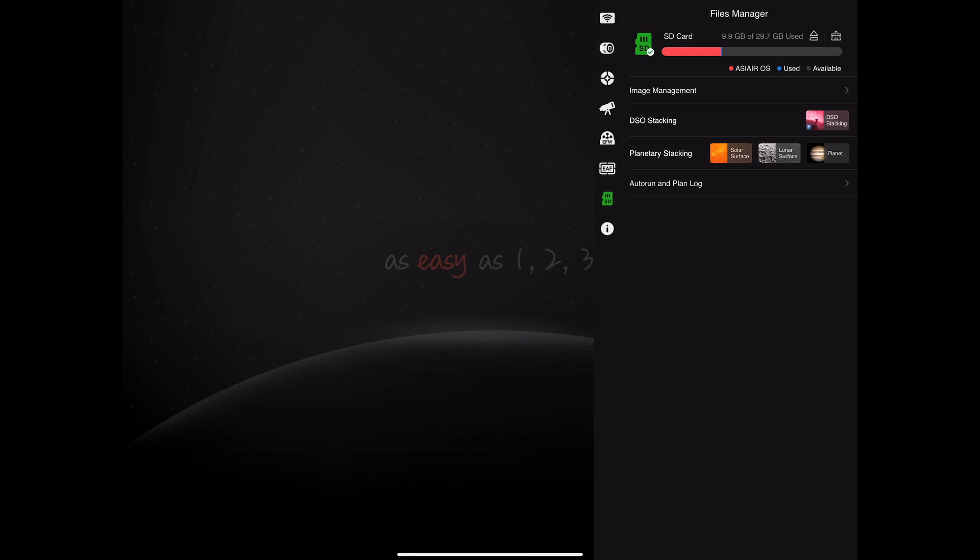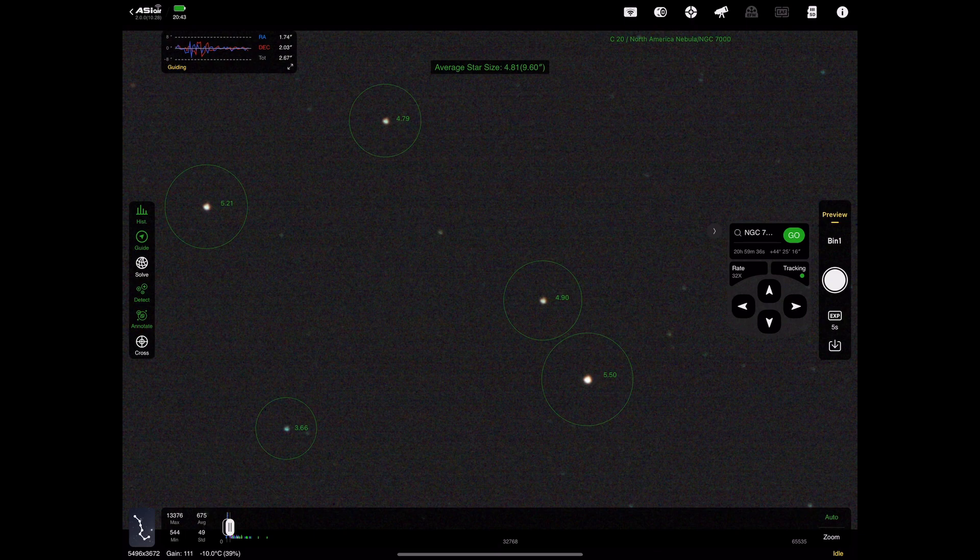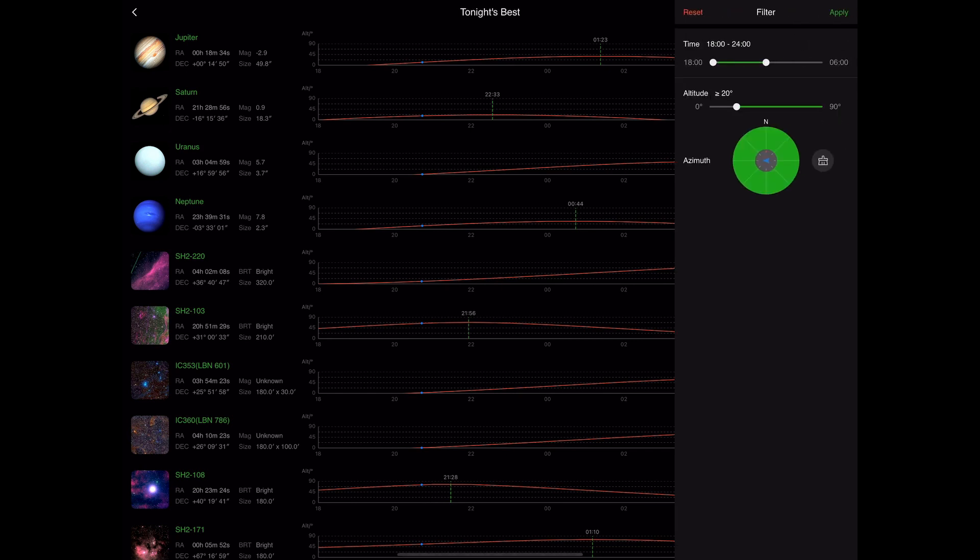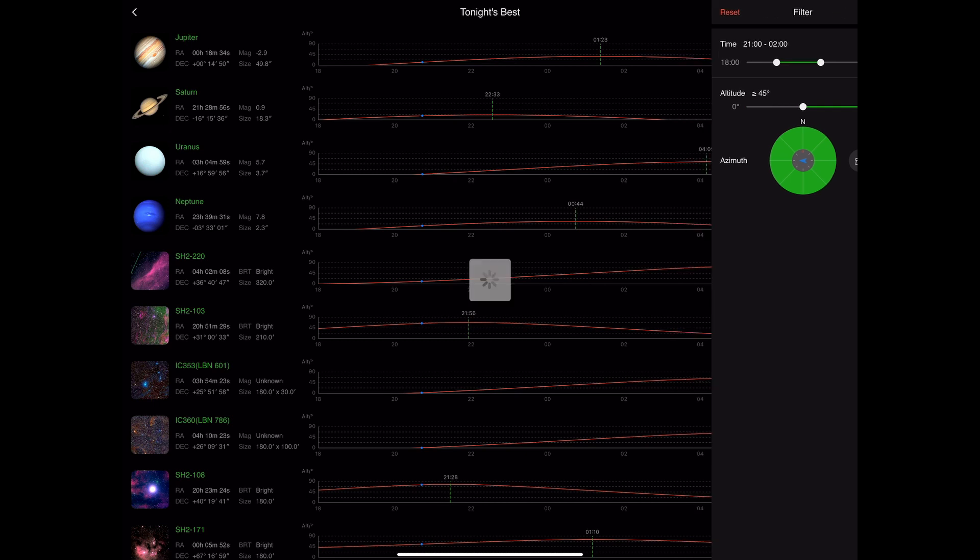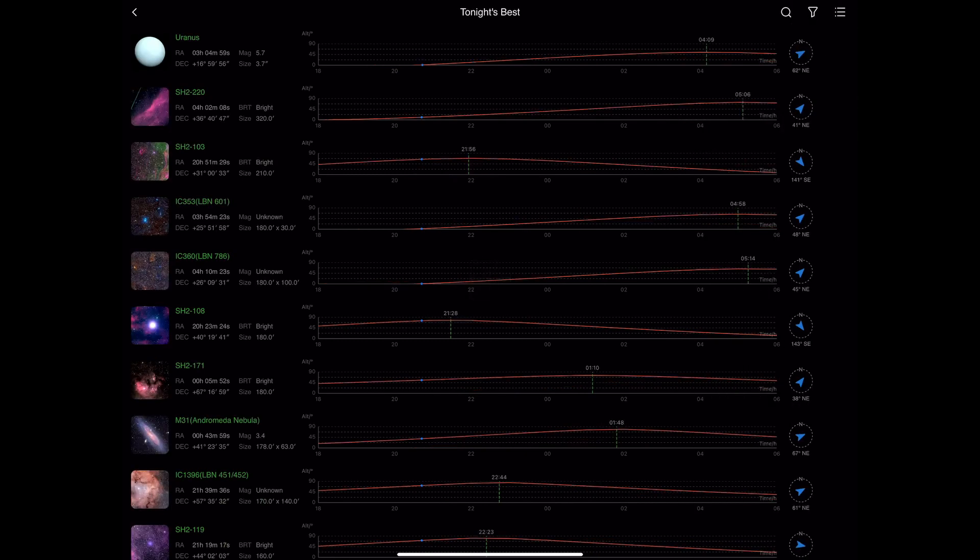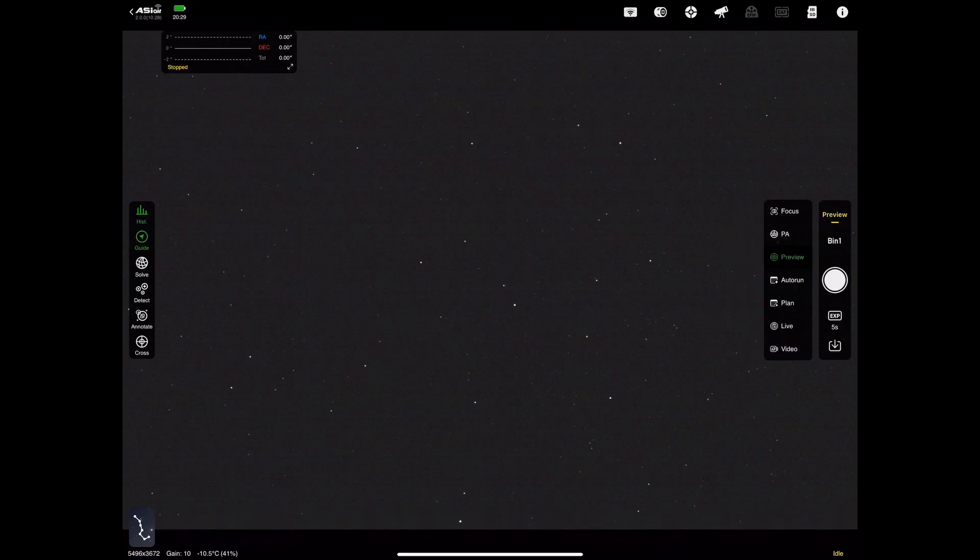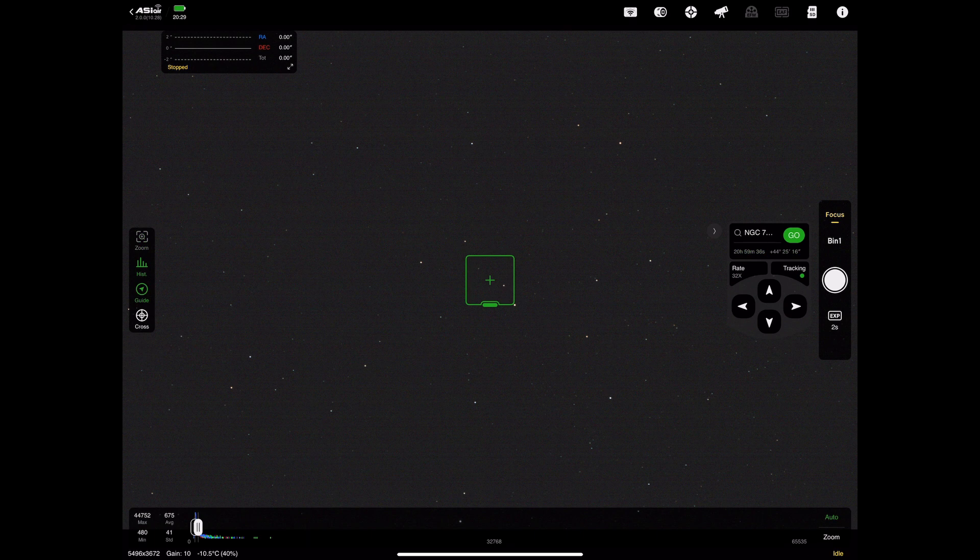So moving on to another aspect of the changes in tonight's best, you can now actually filter based on your viewing conditions. So you can change the time that you want to view and also the angle in the night sky and then filter down different targets so you can get the best seeing and get the best images you can.